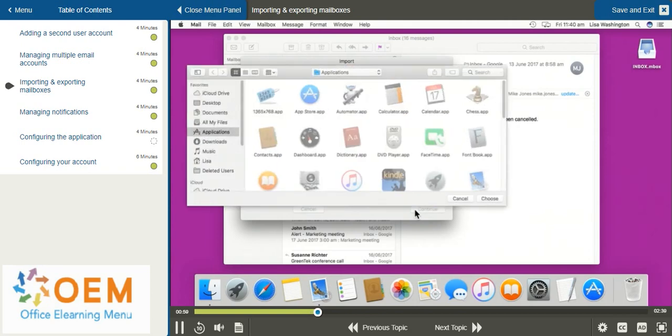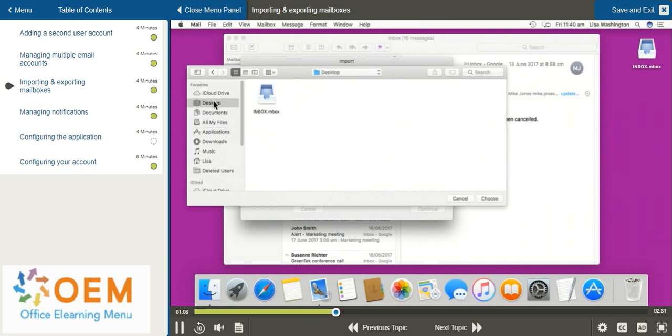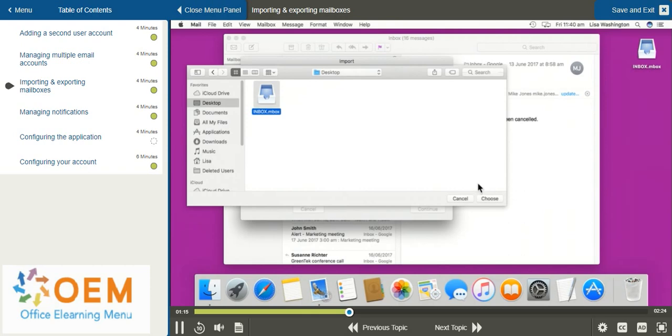Once you select this option, your Finder will open up and you'll have to select the file that you would like to import. I'm going to select my desktop on the left hand side, and from my desktop I can select the file. After I've done this, I can select Choose in the bottom right hand corner.